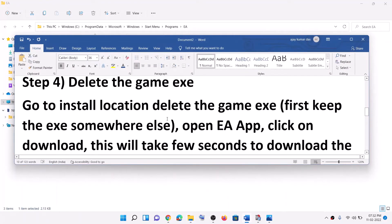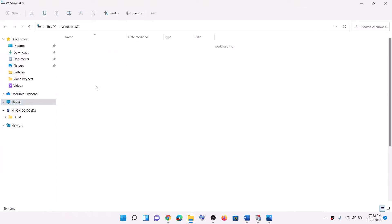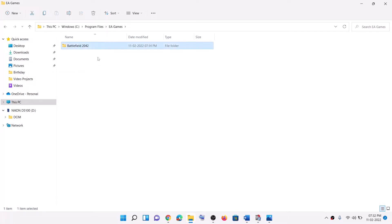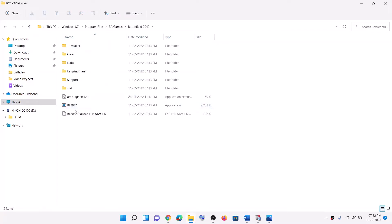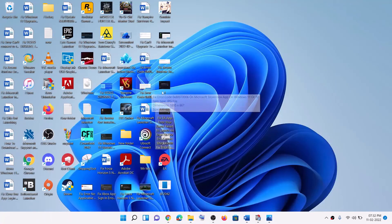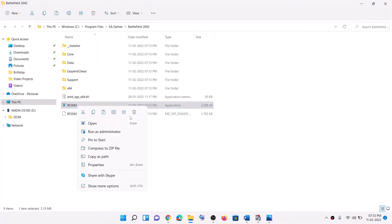The next step is to delete the game EXE file. Go to the game installation location: open C drive, then Program Files, then the Electronic Arts folder — or more specifically, the EA Games folder — and find your game. Whichever game is giving you the error message, open that game folder. Before you delete the EXE, create a backup first — copy the EXE file and save it to the desktop.